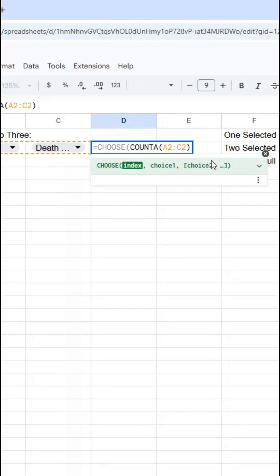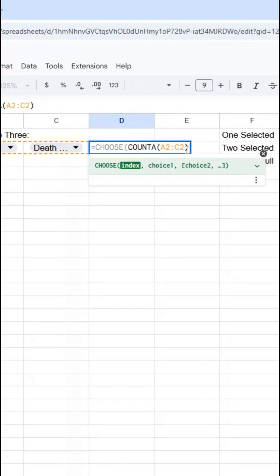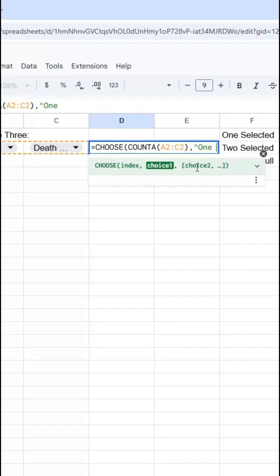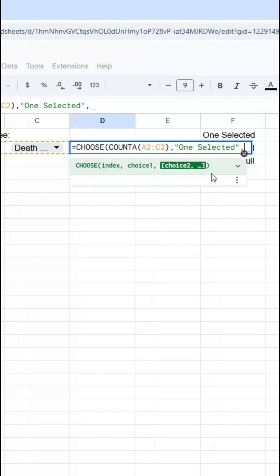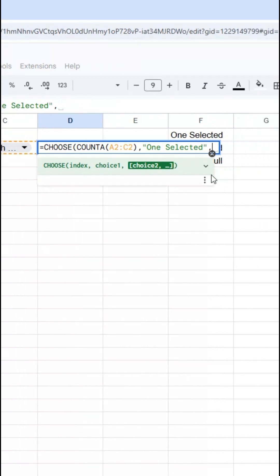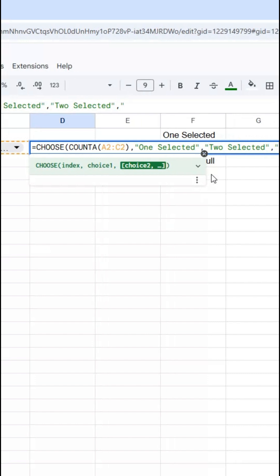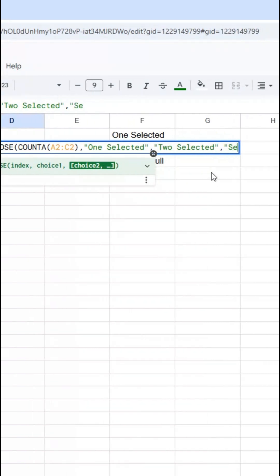So I've done the index and now my choice one is one selected, then two selected, then selection full.